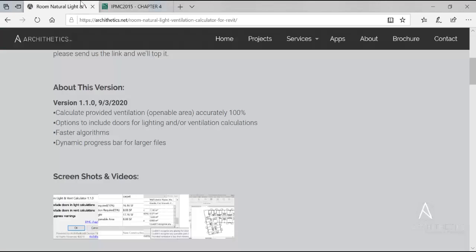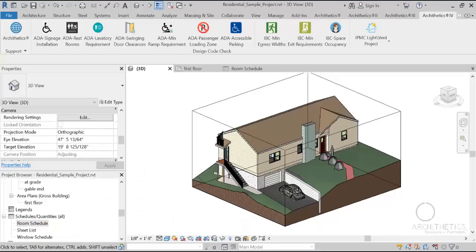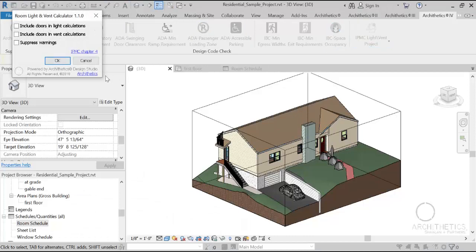This version has many new features. First of all, it calculates the provided ventilation and lighting accurately 100%. There are options to include doors for lighting and or ventilation calculations if you need to.